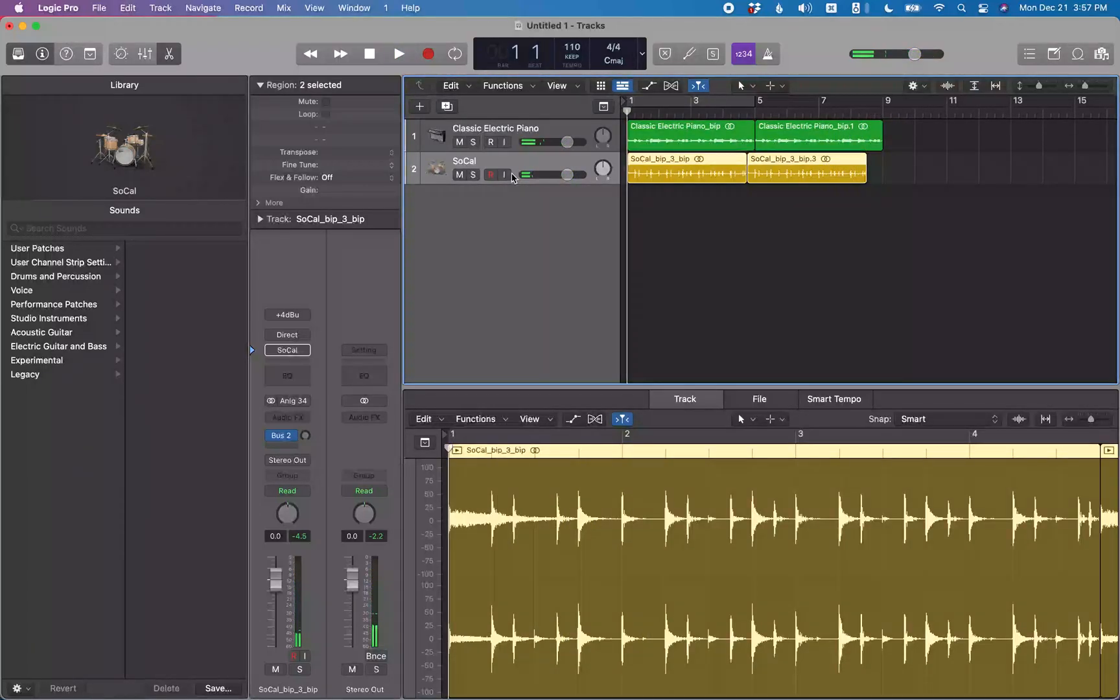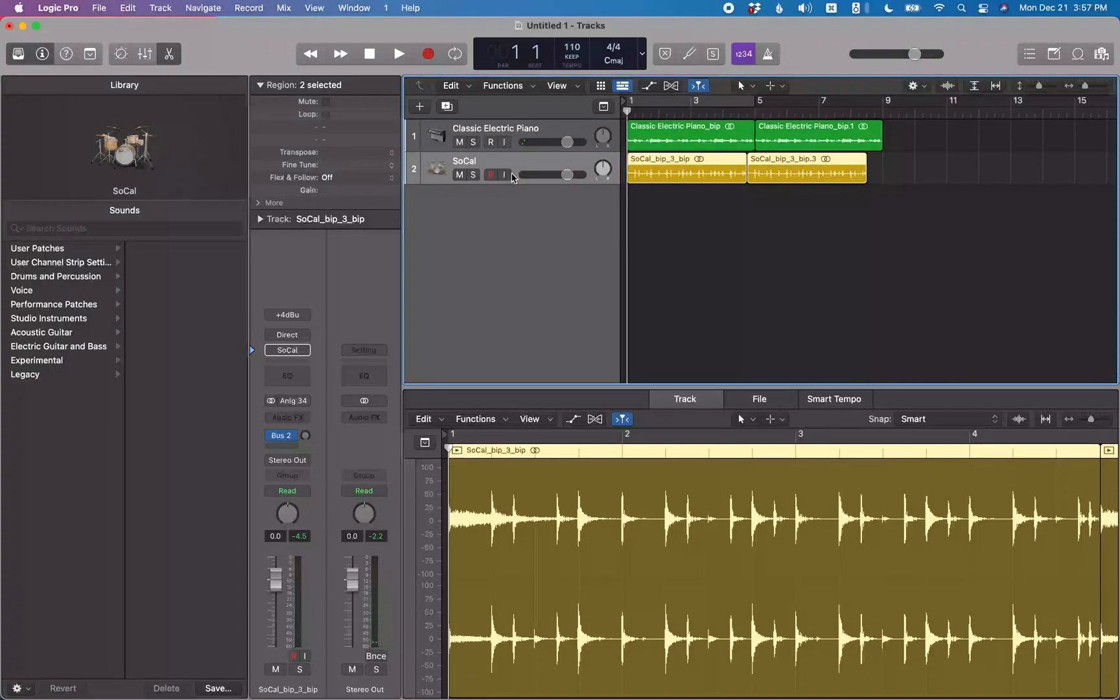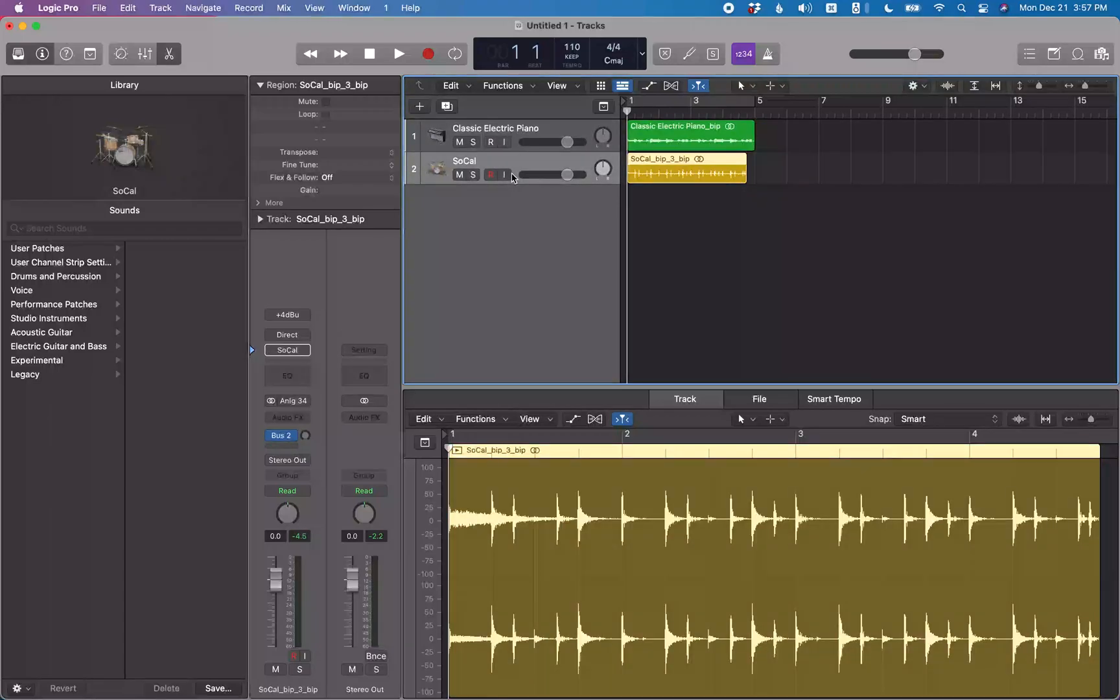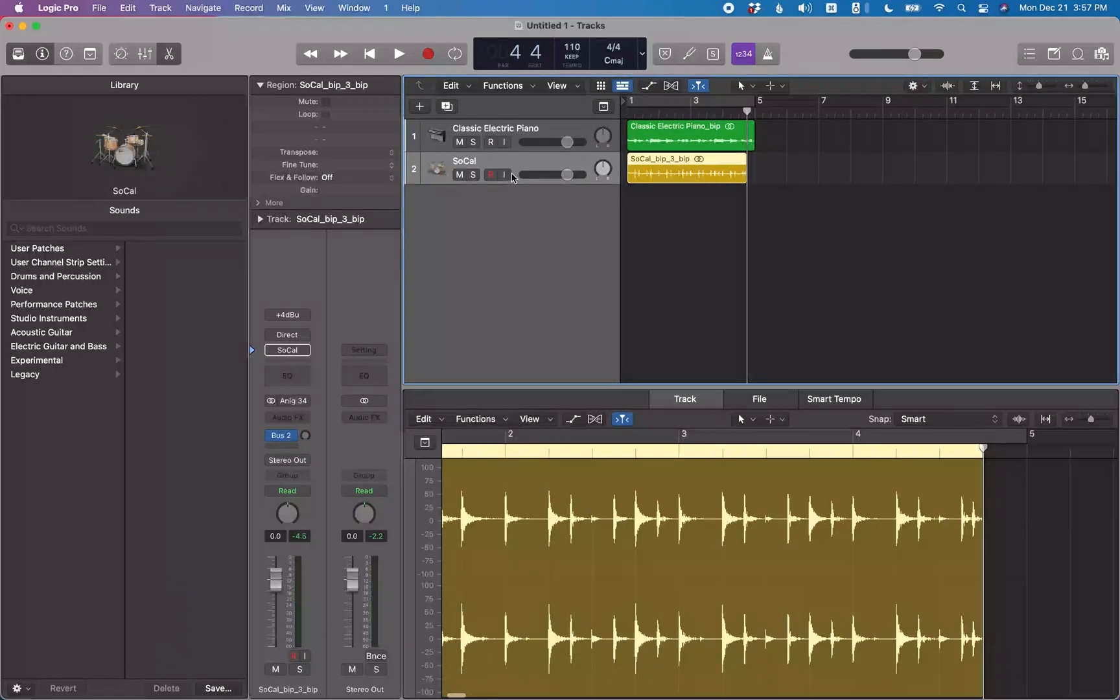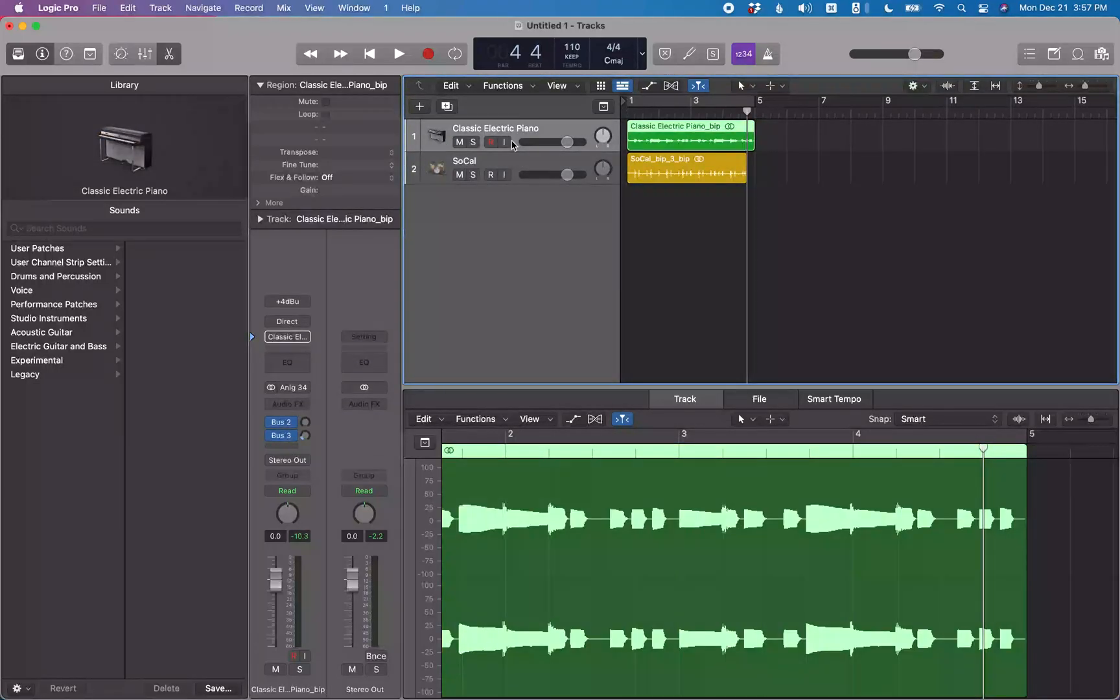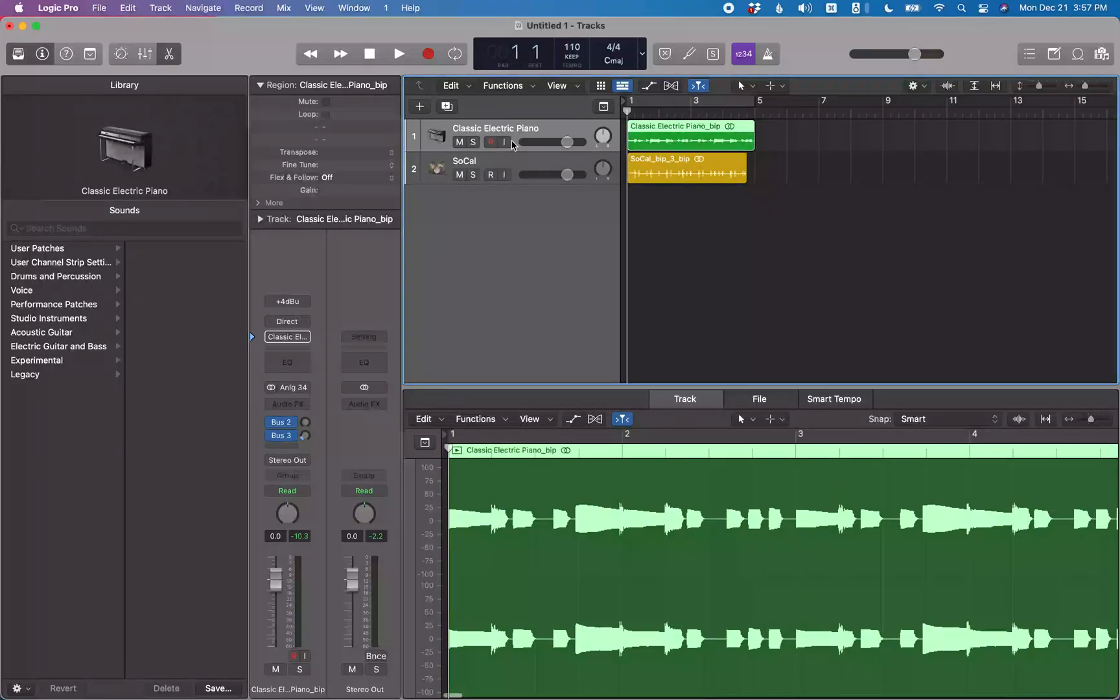So that's the issue you're going to run into if you were to loop this or try to repeat the region. So I'm going to undo that. Make sure these regions four bars, four beats, one tick. Go back, track one, classic electric piano, five bars, one bar, one beat. All right, so now we know that these are back to the original length.